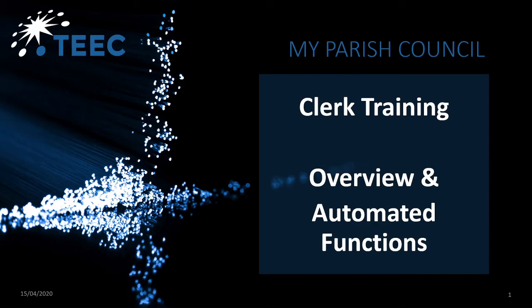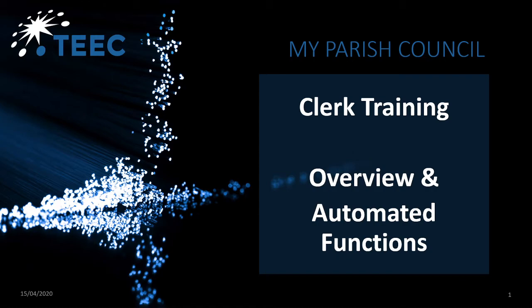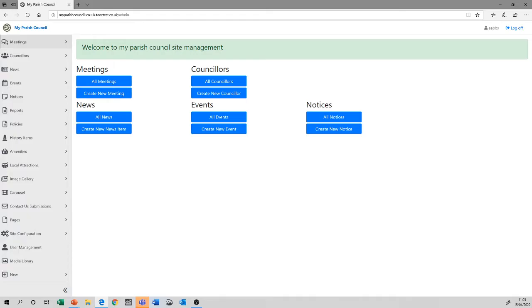Welcome back. In this session of the My Parish Council Clerk Training, we're going to take you through an overview of the left-hand menu and the system itself, and similarities between all the various automated functions that are provided for you. Before we do anything else, let's log back into the system.